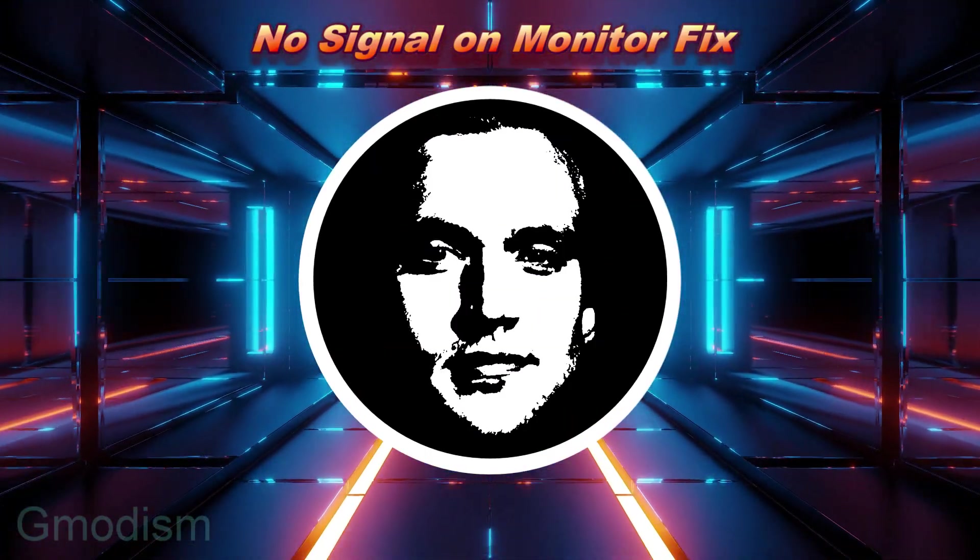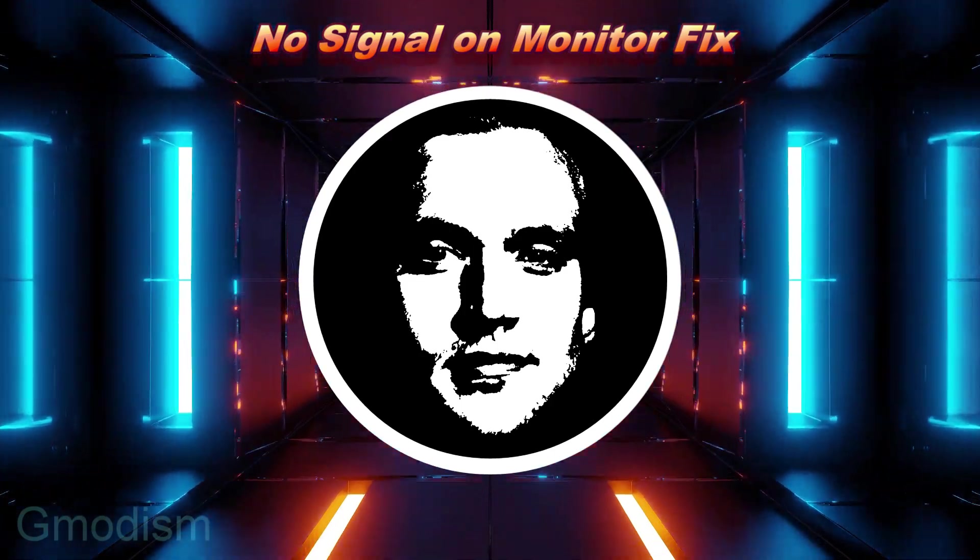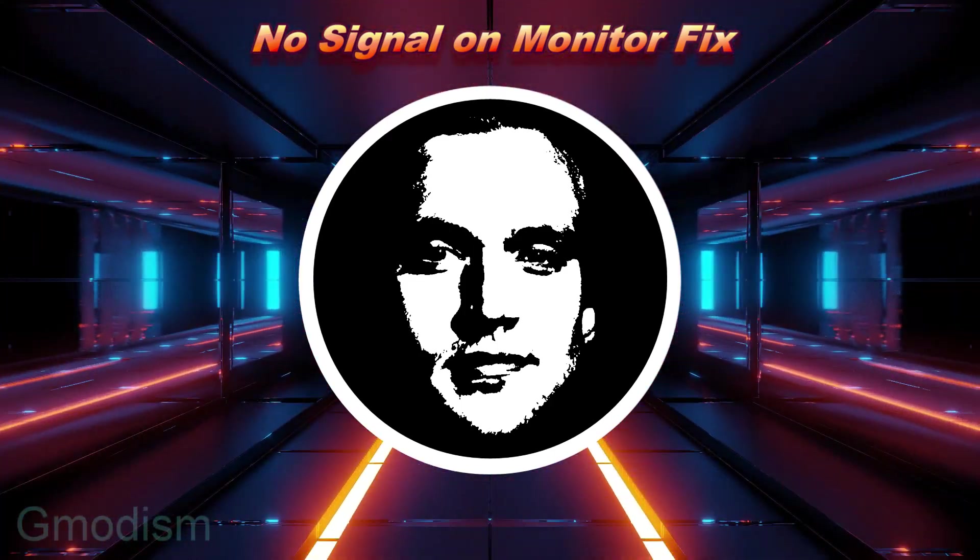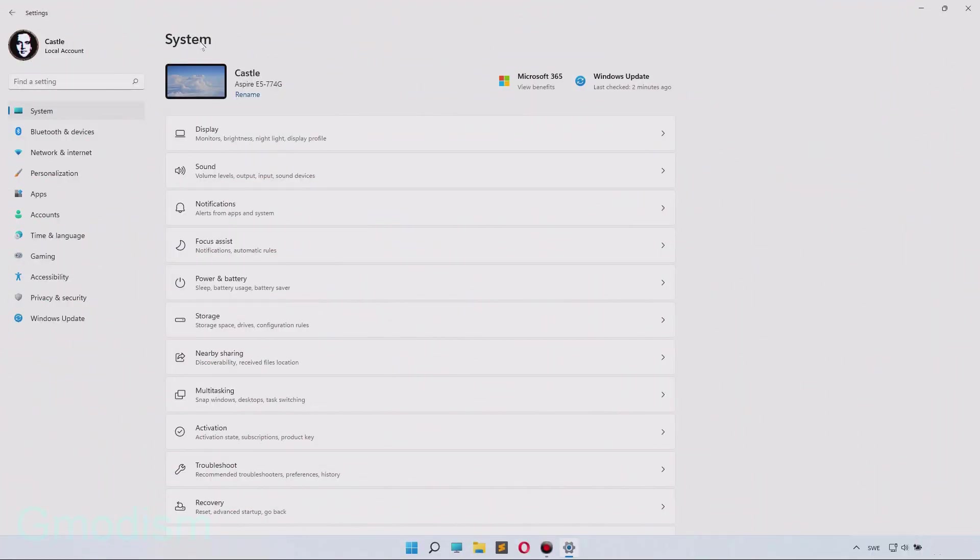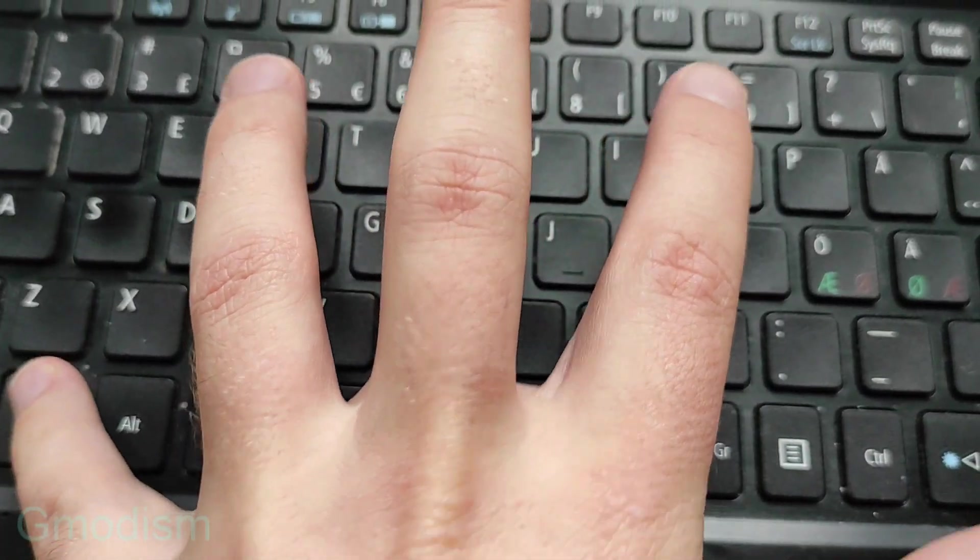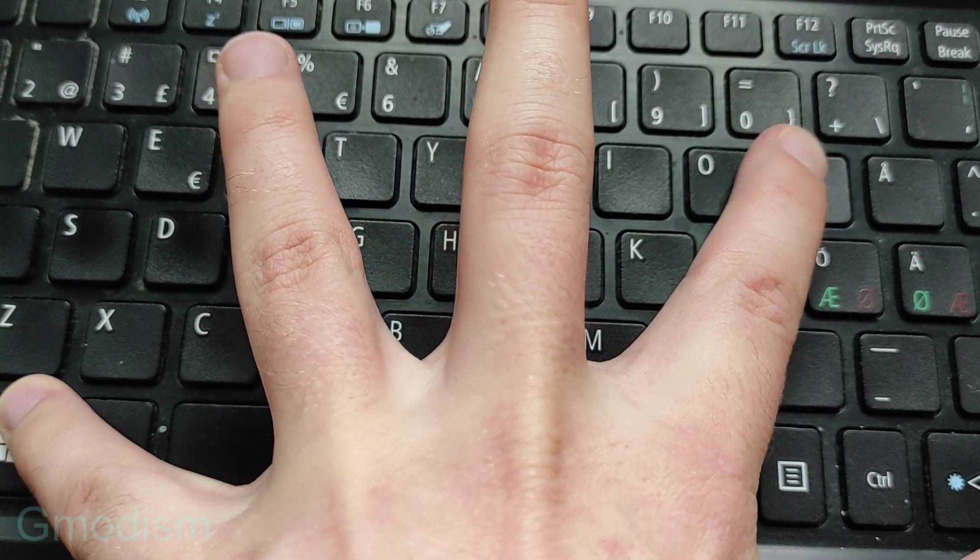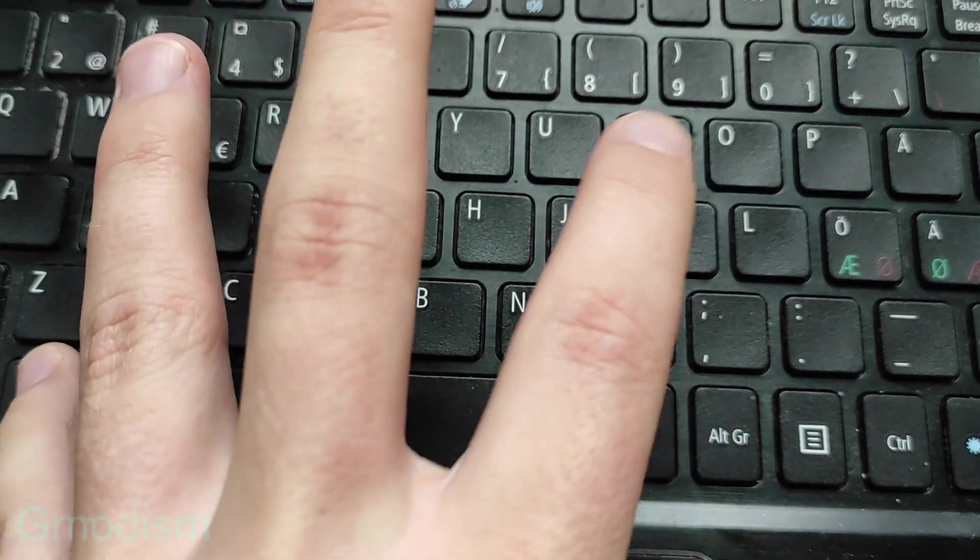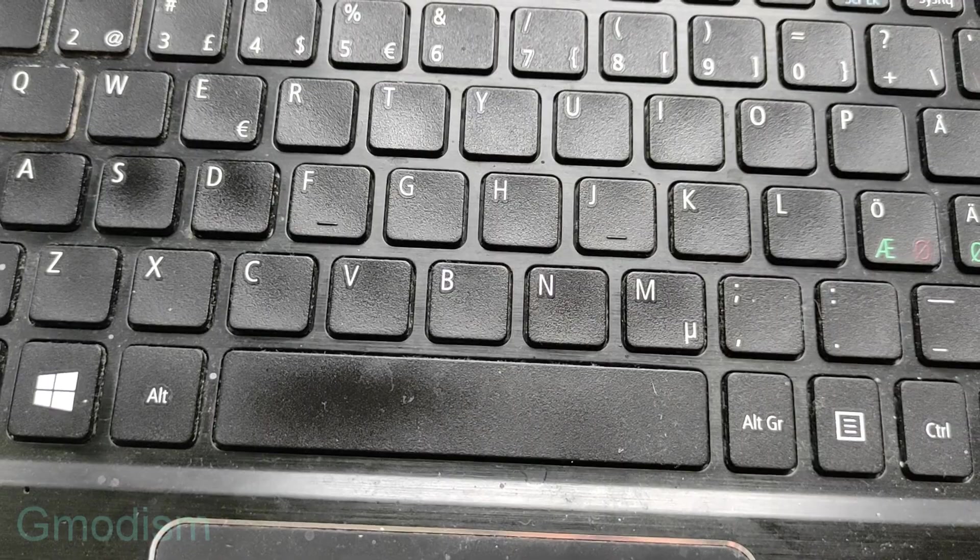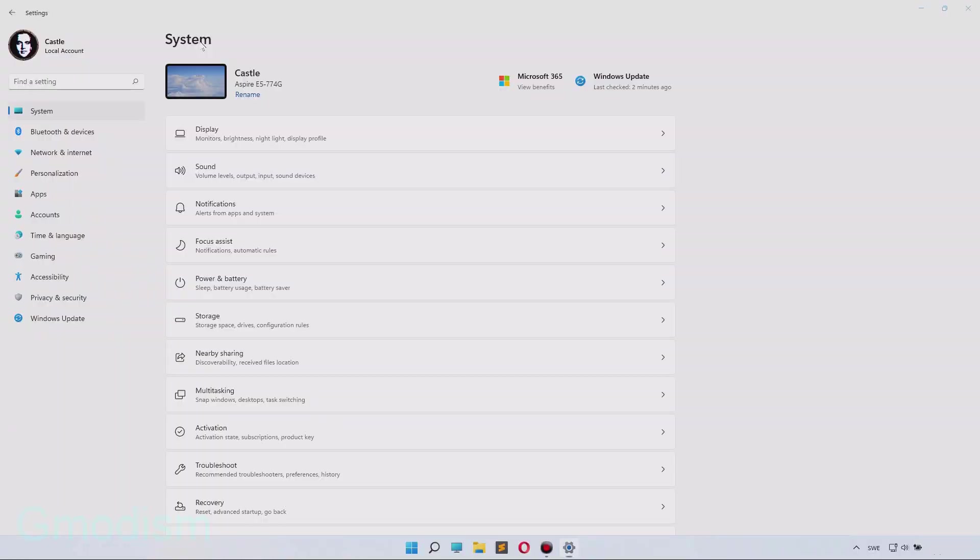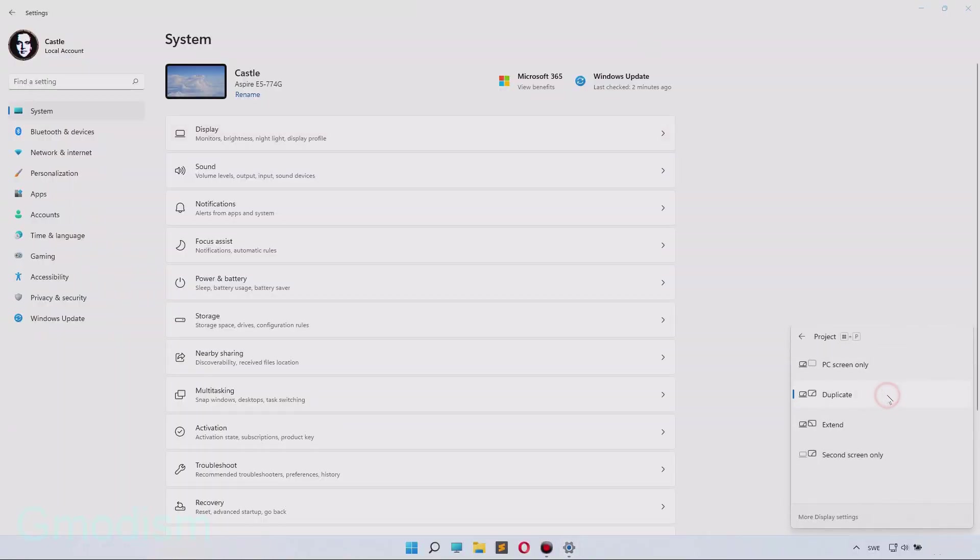If this video helped you, remember to like and subscribe for more. Let's get into it. Hold your Windows key and press P, and you'll get a little menu where you can switch sources. This is the first thing we're going to do. Here we can set it to duplicate.